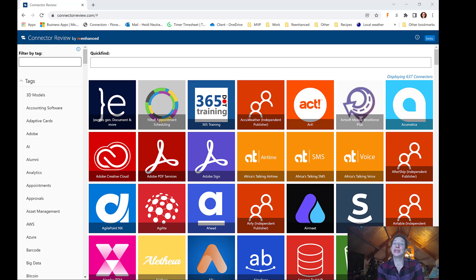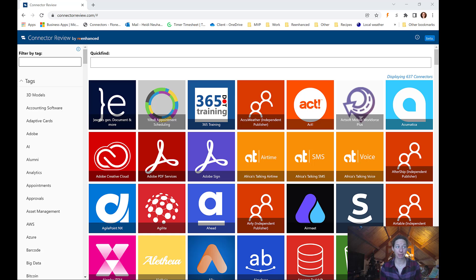Hey everybody, big news over the weekend. There were 35 new connectors released for Power Automate, which is huge. We haven't seen a new connector yet in 2022.